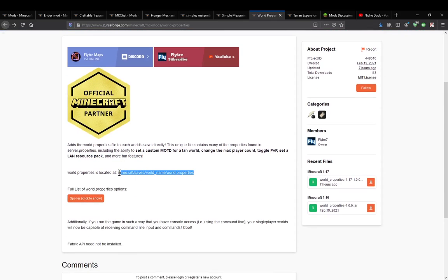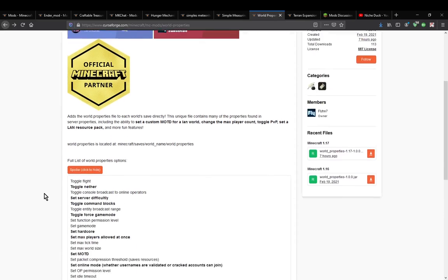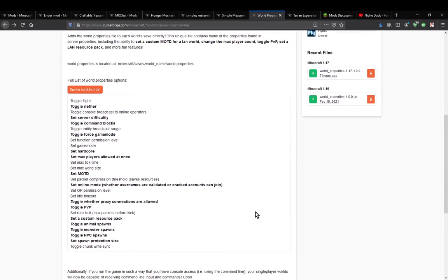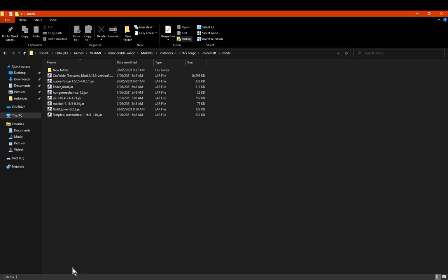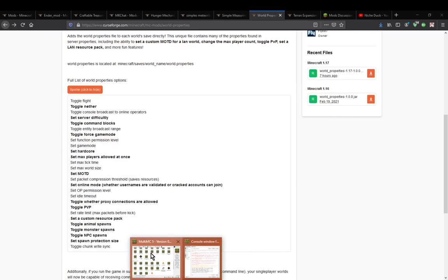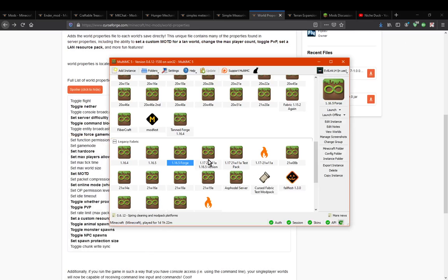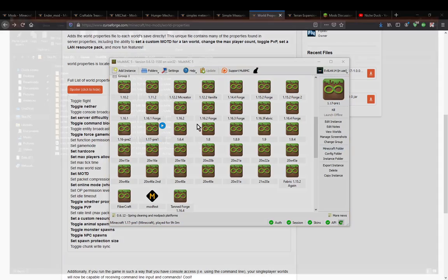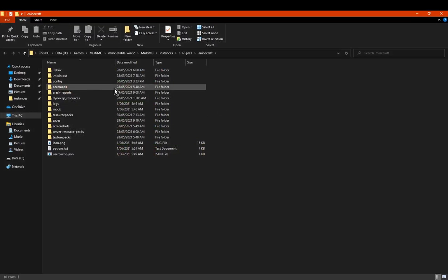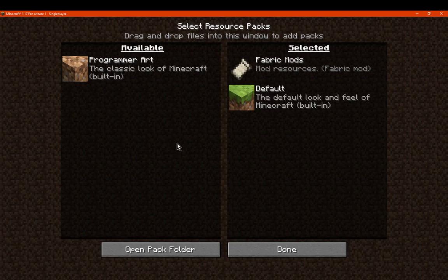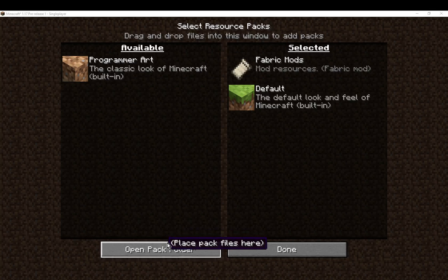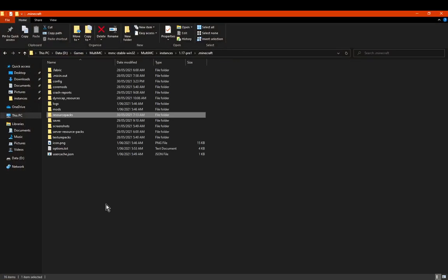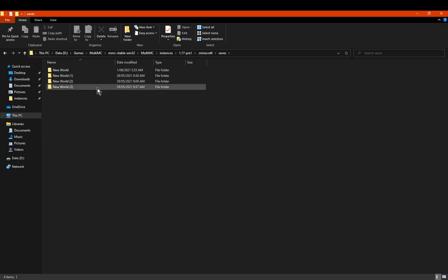It'll pretty much be located here, so .minecraft saves and then whatever you've named the world, and then obviously the world properties file will be there. You can see there's a bunch of different options which we'll take a look at. I'm gonna save for the world that I've already got this loaded in. Obviously you can access this via the Resource Packs or however other way you want to.